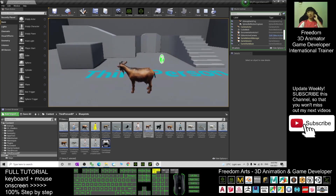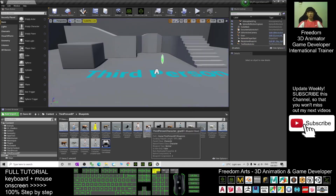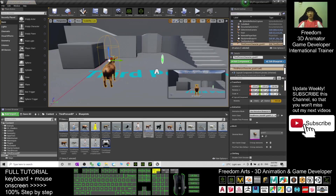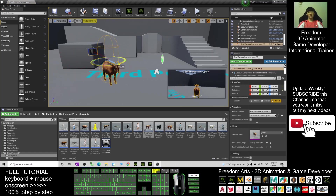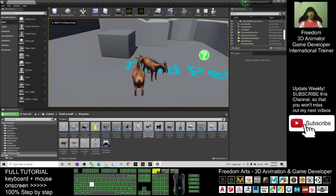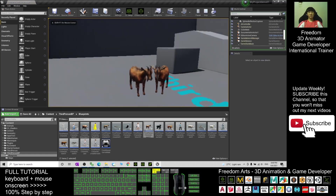Now you can make this goat as an NPC as well. You just need to drag out the Third Person Character Goat and press E to rotate it to a certain direction. Now this is the NPC. When you try to play, you can see here you have an NPC goat.